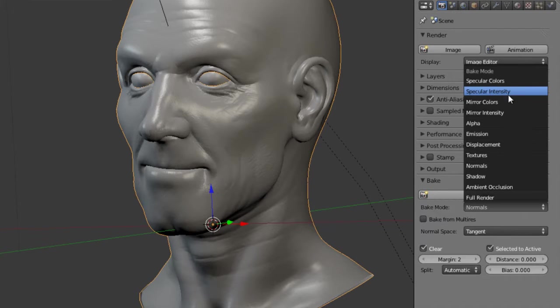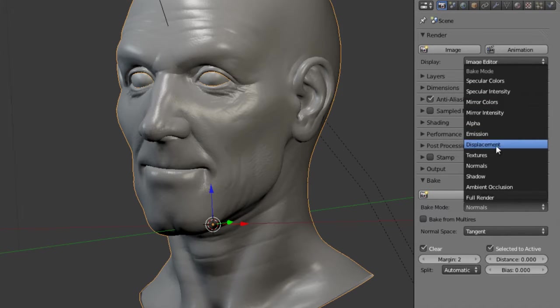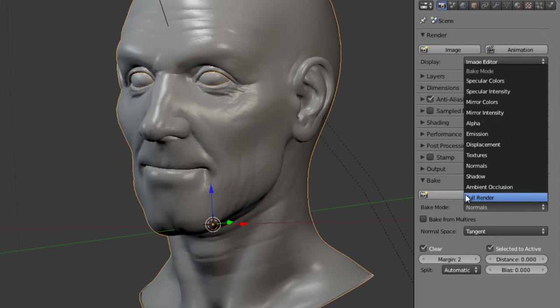We can see our full set here: specular colors, specular intensity, alpha, emission, textures, normals, shadows, ambient occlusion, full render.